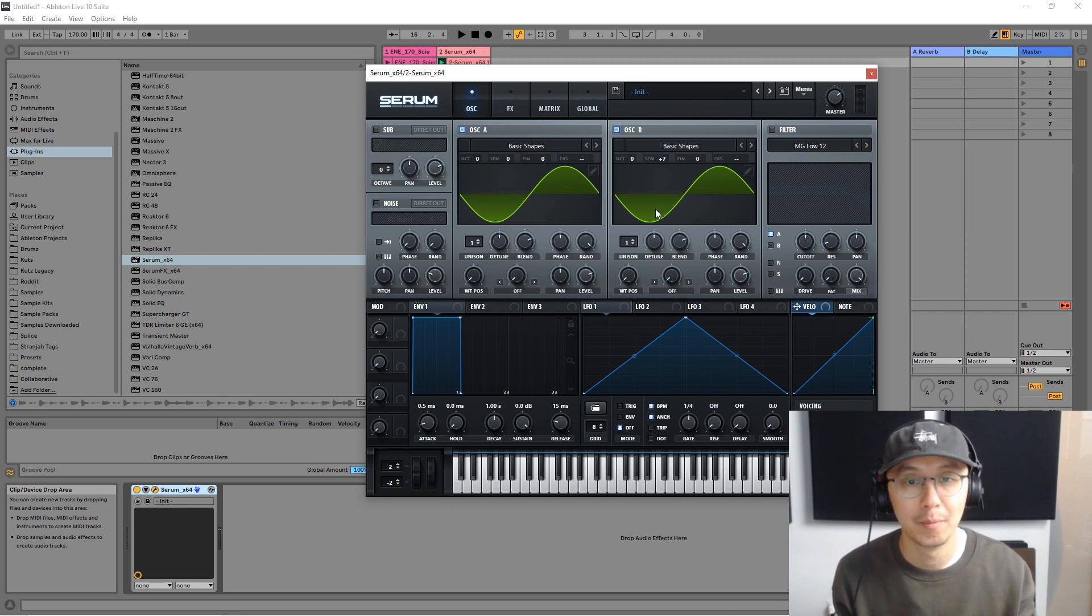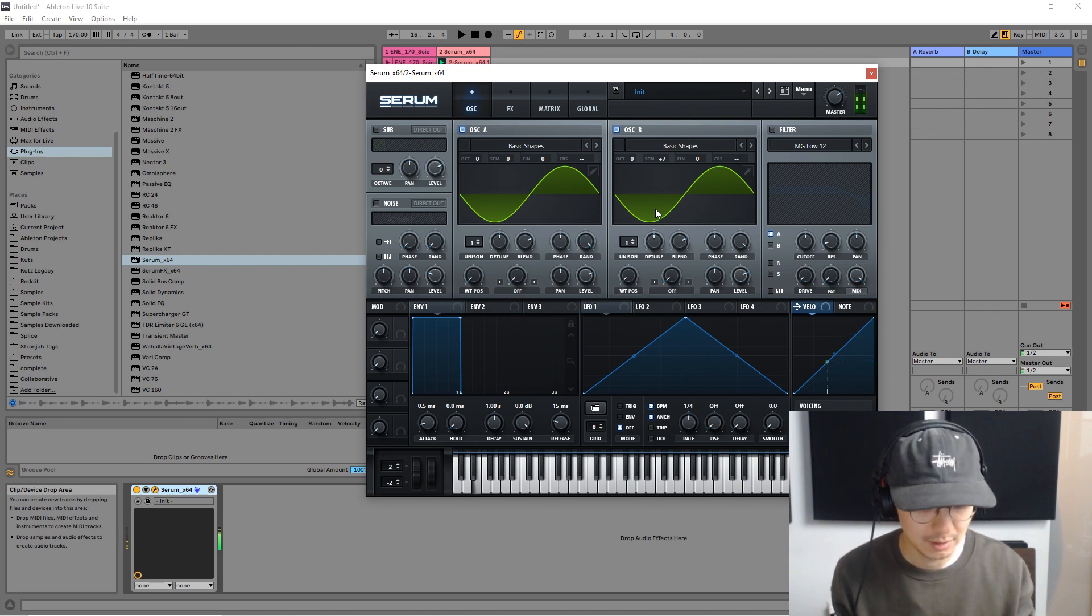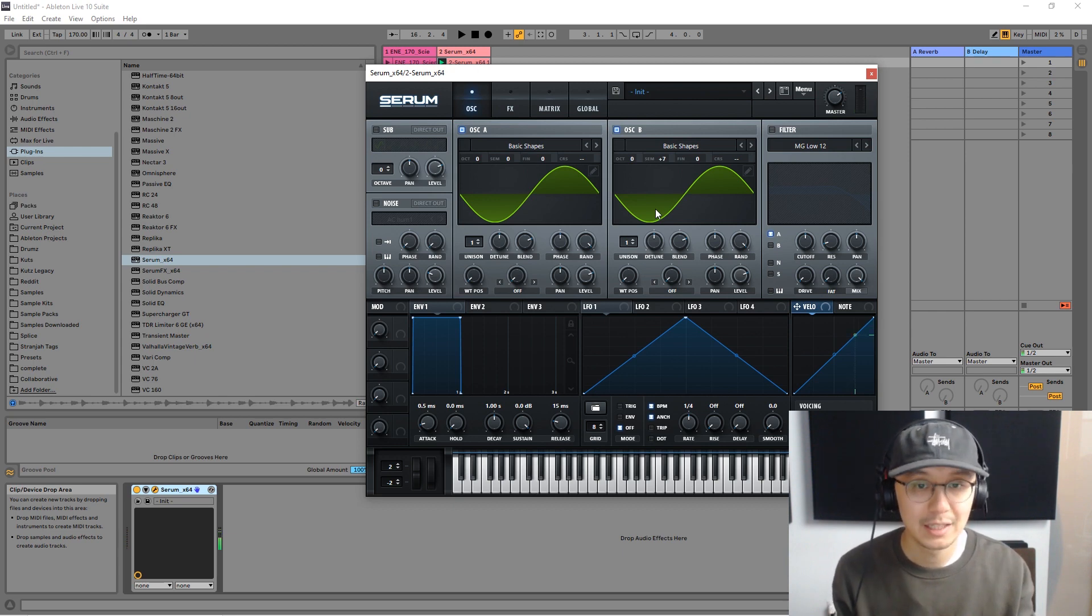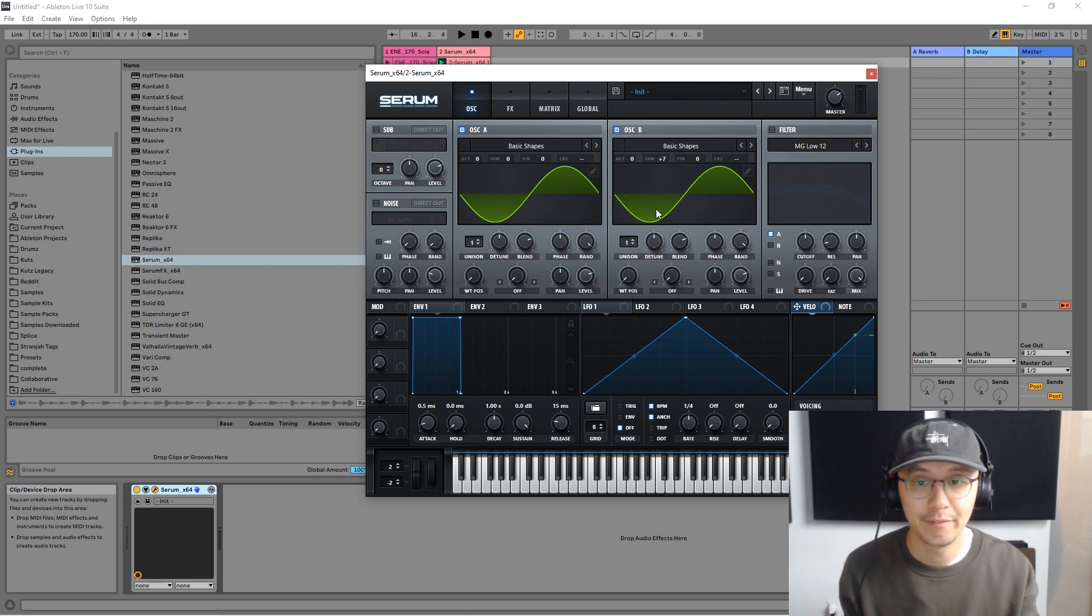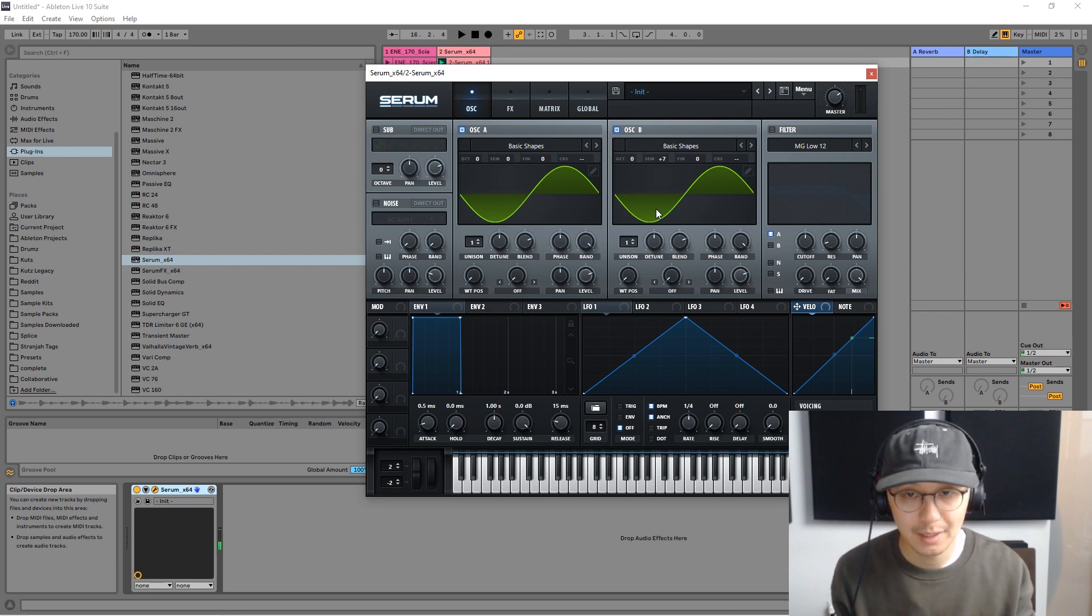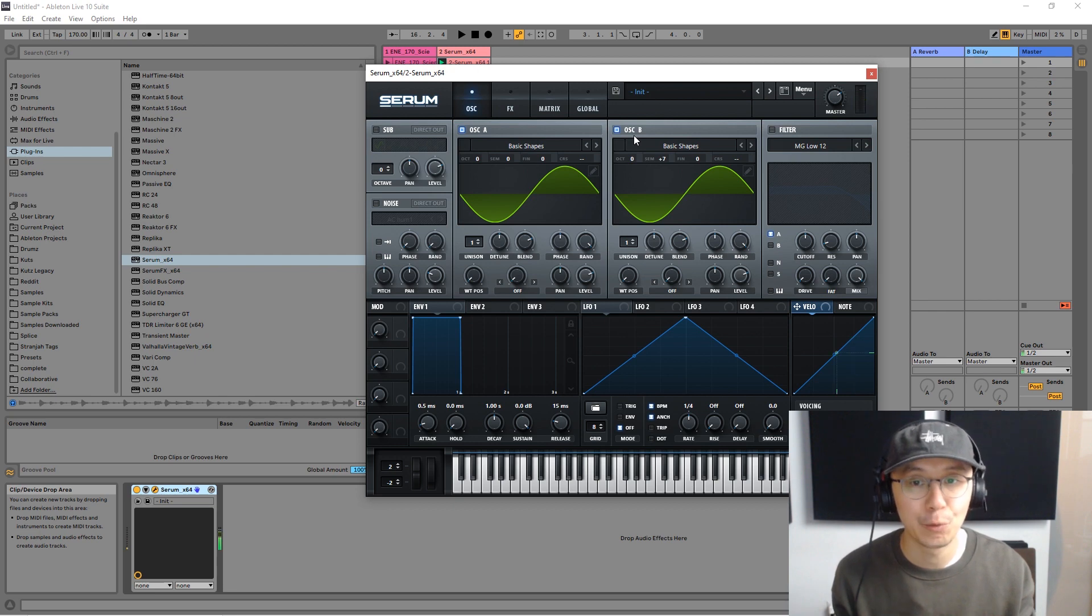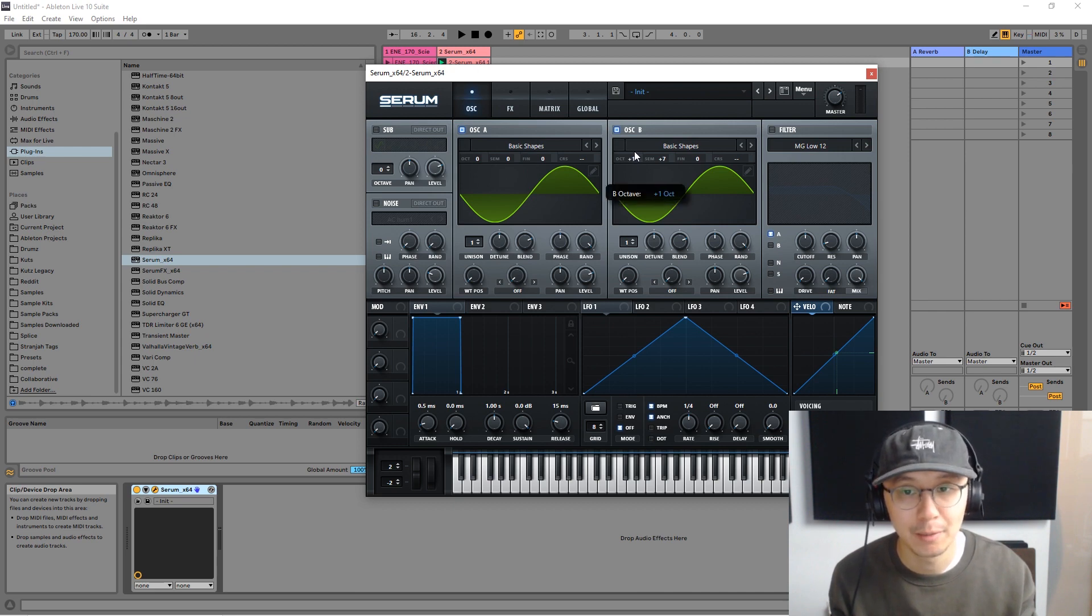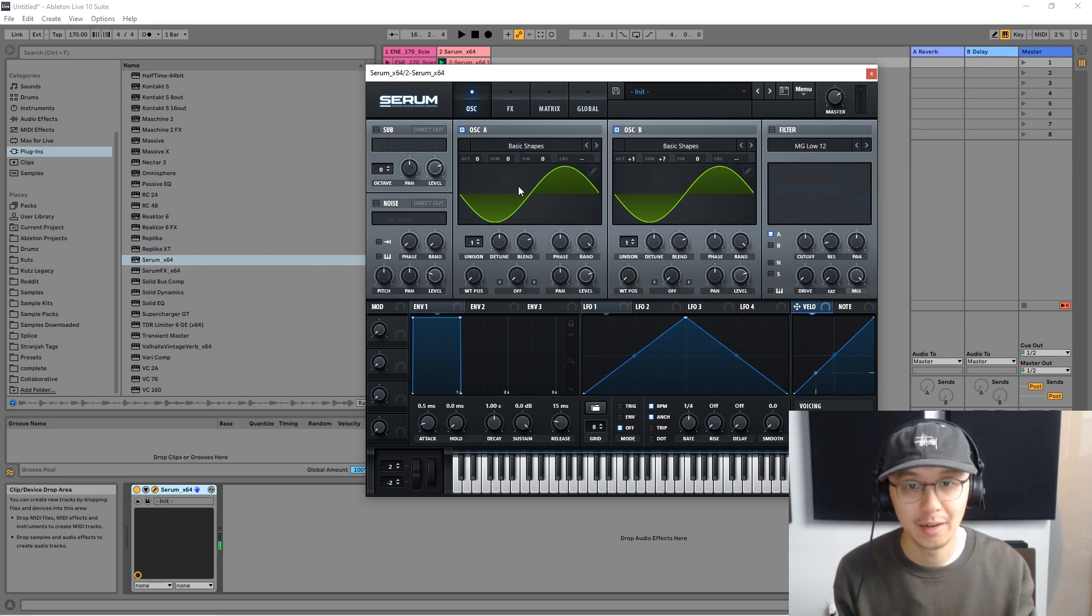So now we have this - so every time you play a key it's playing both the root note and the fifth note. Okay, so that's the first step is adding oscillator B. And secondly, to get that organ sound we simply make the octave of oscillator B one up, so it's playing one octave above the bass note. So now we have this.